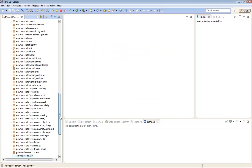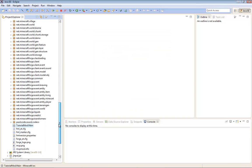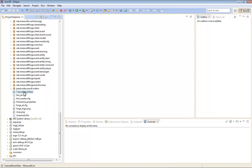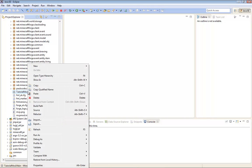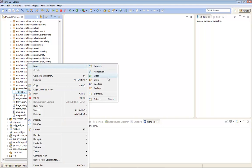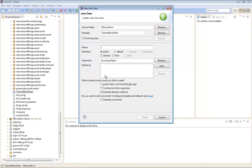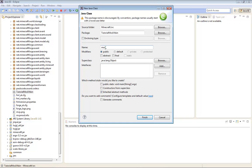Then you scroll down. You see tutorial mod.main. So you're going to right click, press new, and then click class. So you're going to create a new class. You're going to be naming it mod underscore whatever your mod name is. So mine is tutorial mod. Finish.